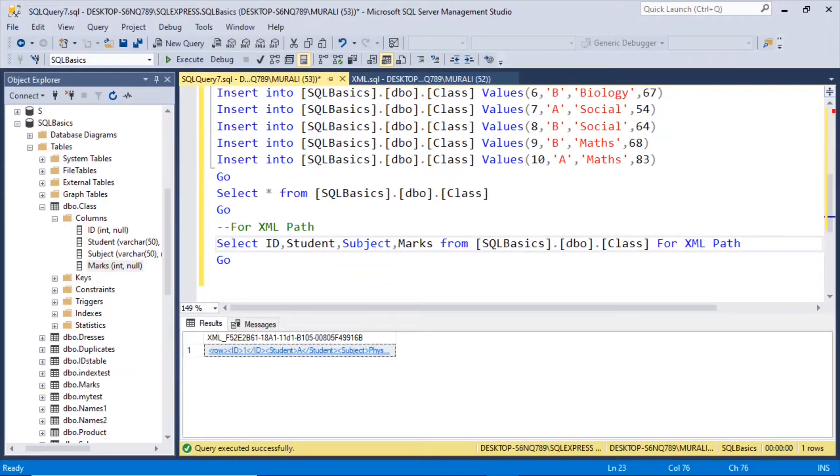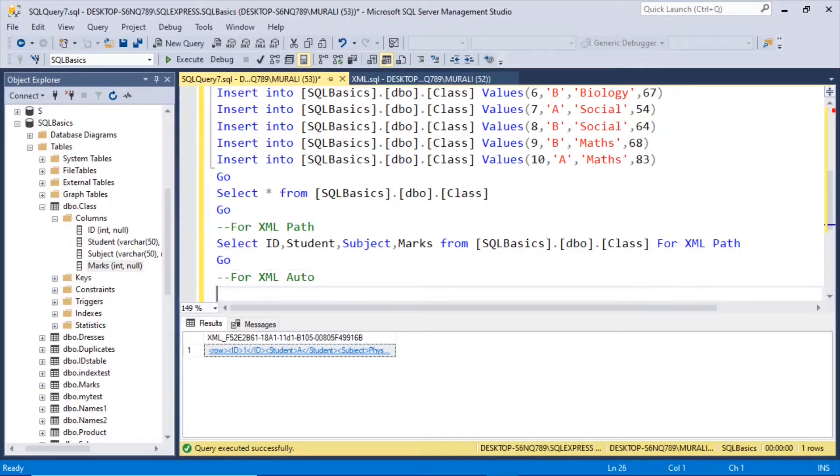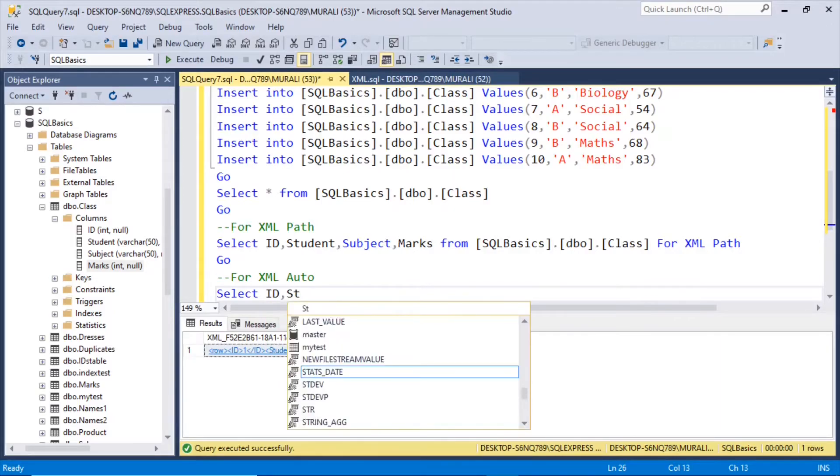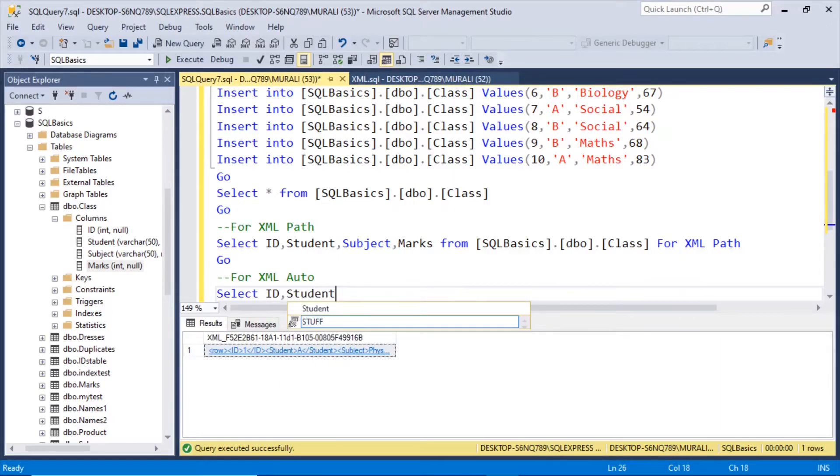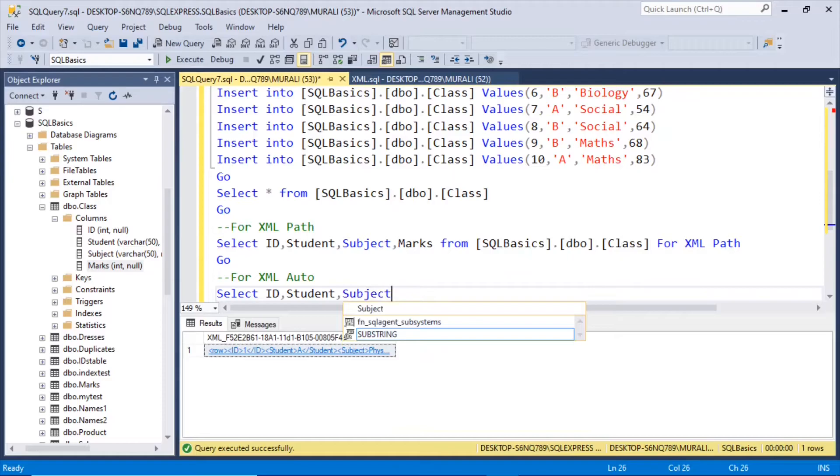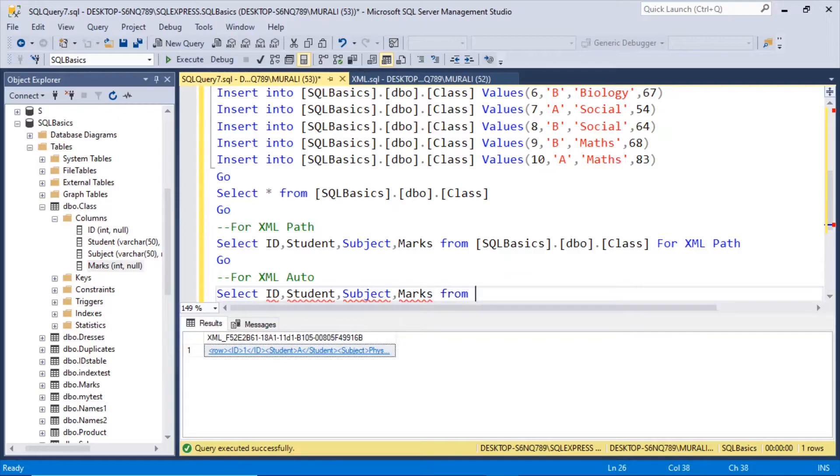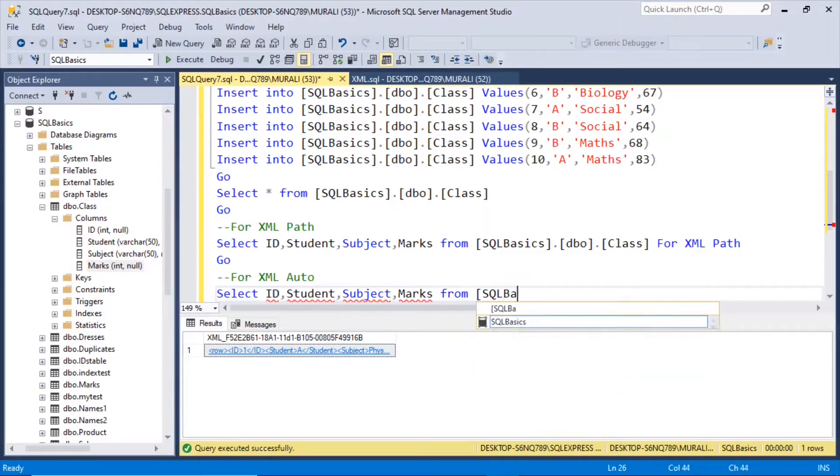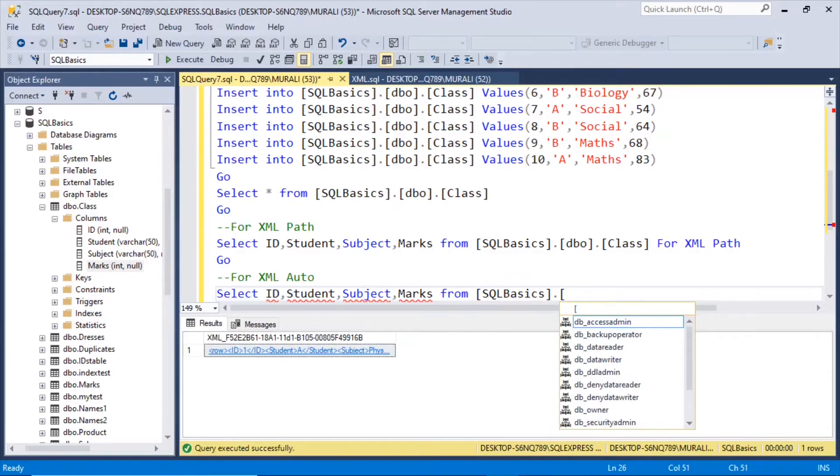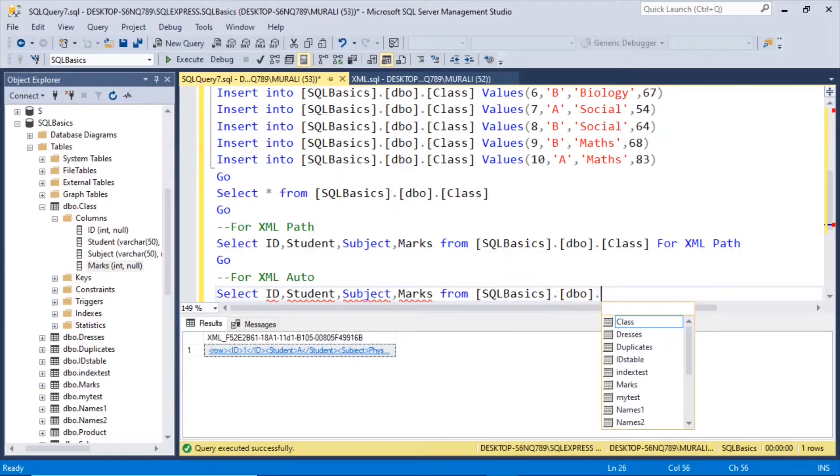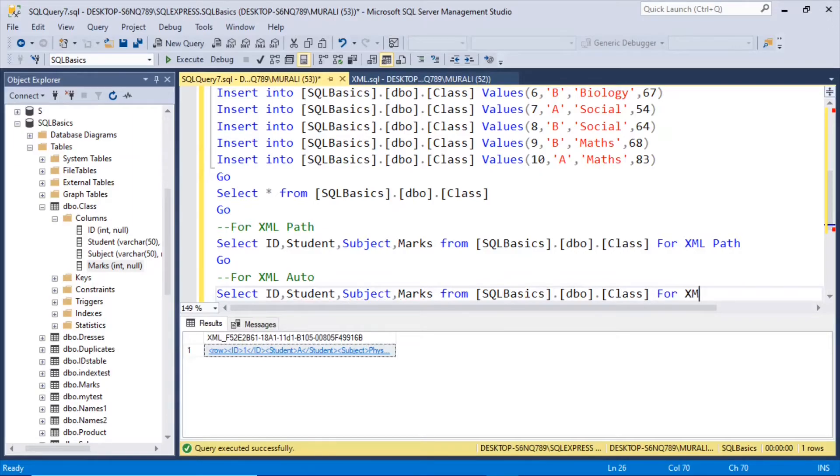That's so xml path uses the xml format. Now let us check for xml auto. Select id, student, subject, marks.